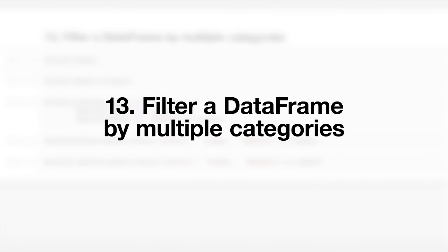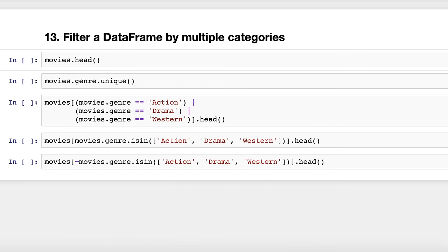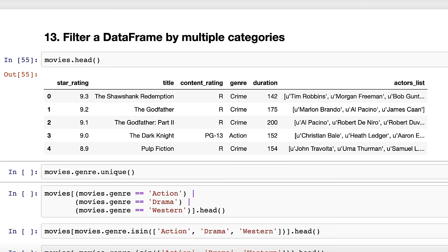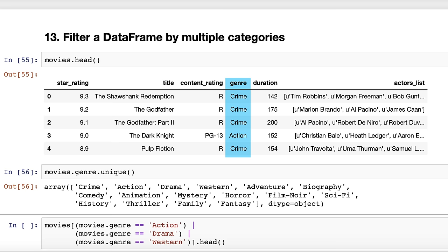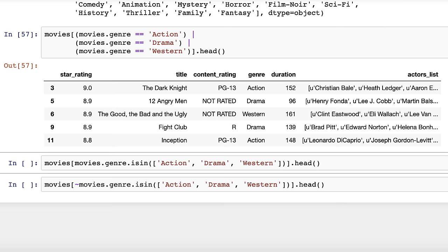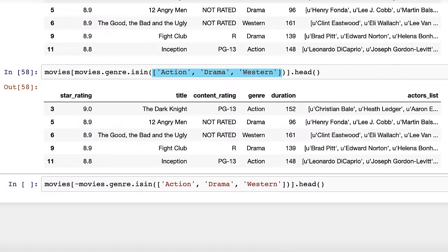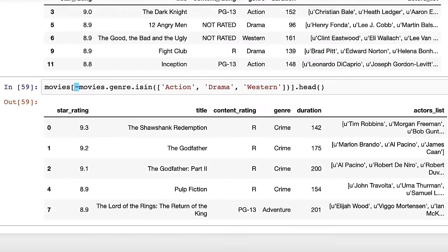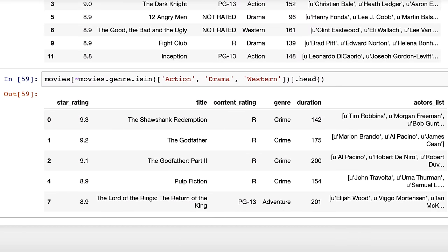Trick number thirteen: filter a data frame by multiple categories. Let's take a look at the Movies data frame, which has a Genre column. To filter to only show movies with the genre Action, Drama, or Western, you could use multiple conditions separated by the OR operator. However, you can rewrite this more clearly by using the isin method and passing it a list of genres. To reverse the filter to exclude those genres, put a tilde in front of the condition — tilde is the NOT operator in Python.